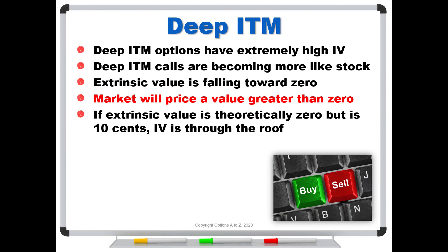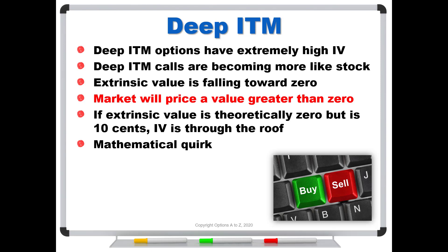So if the extrinsic value is theoretically zero, but is actually, let's say, 10 cents, 10 cents, the only way that that can happen is that implied volatility is through the roof. So it's really, again, more of a mathematical quirk. So let's go back over to the Black-Scholes pricing model and see how this works.